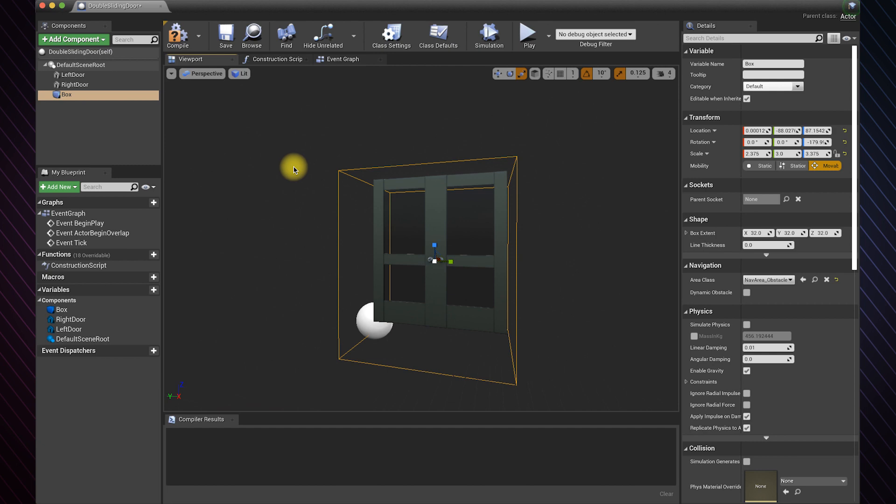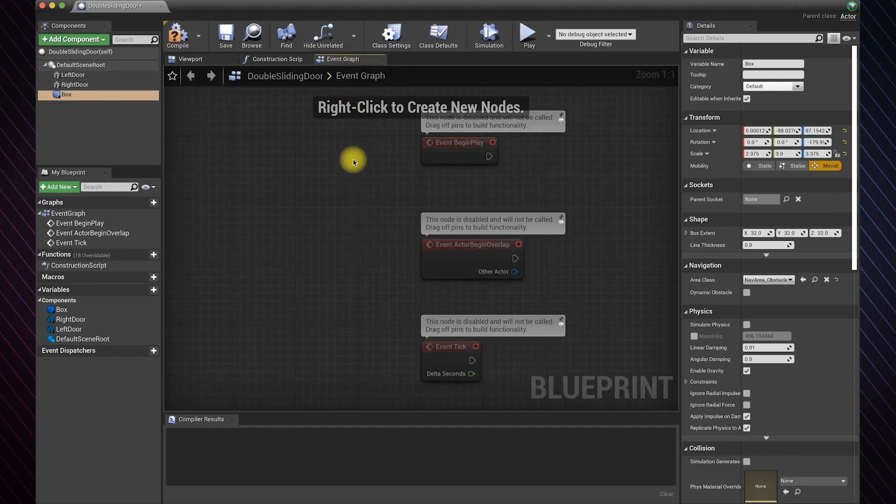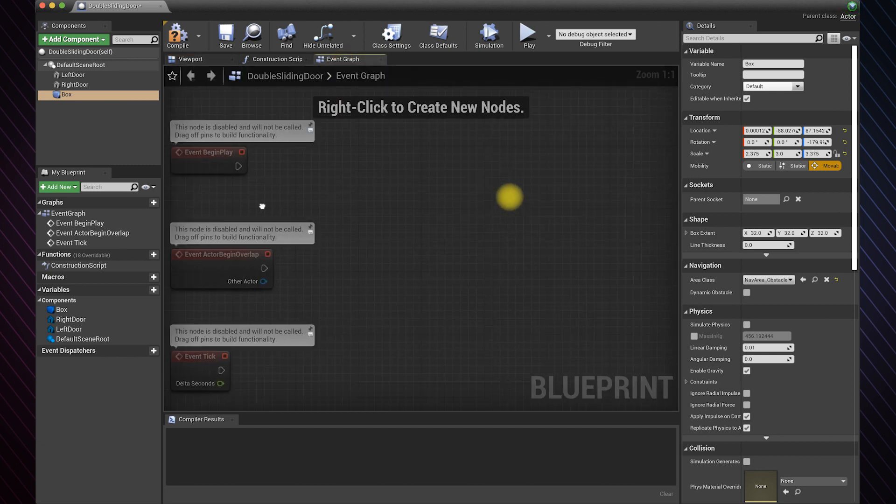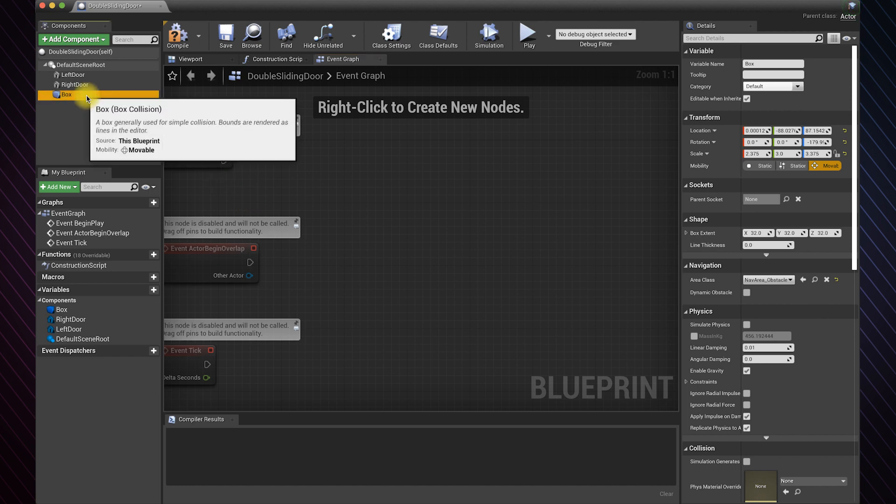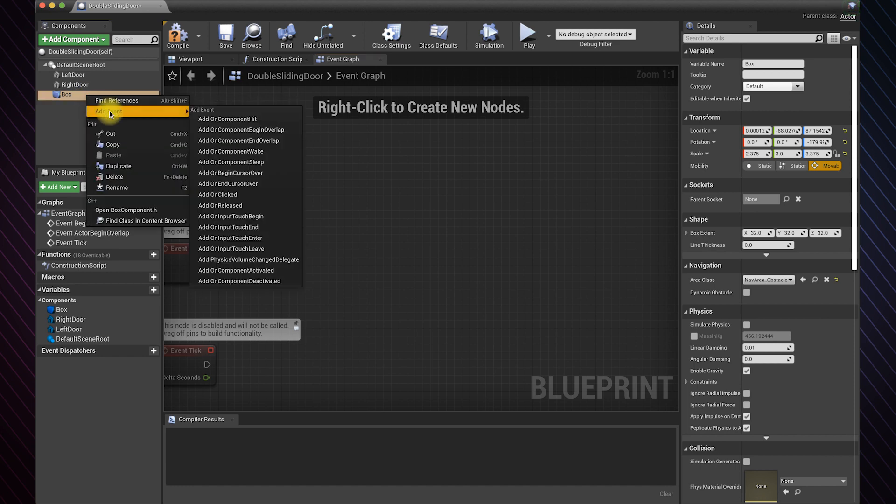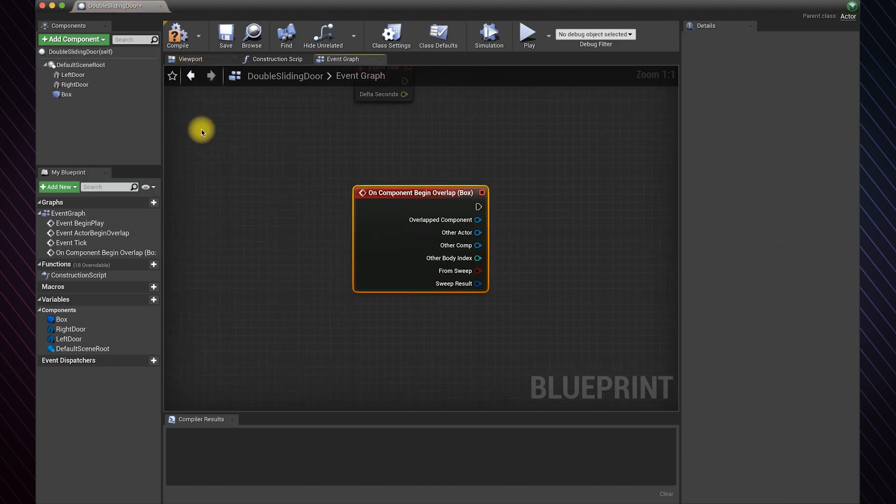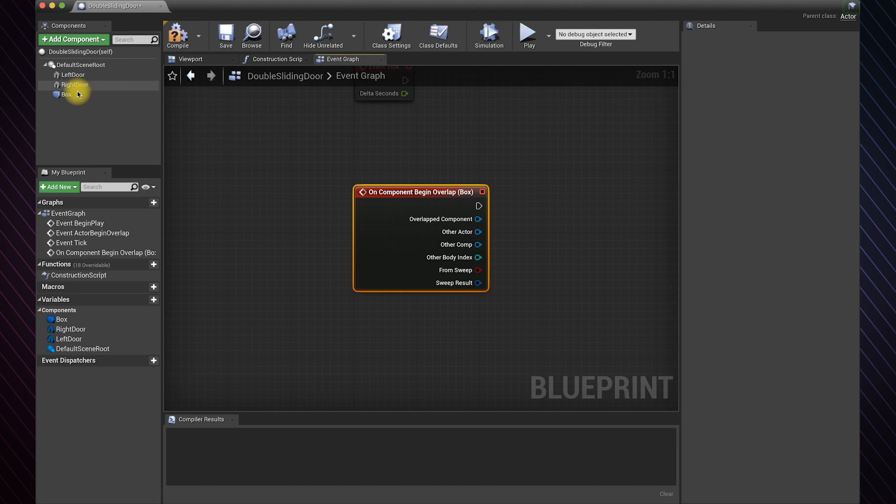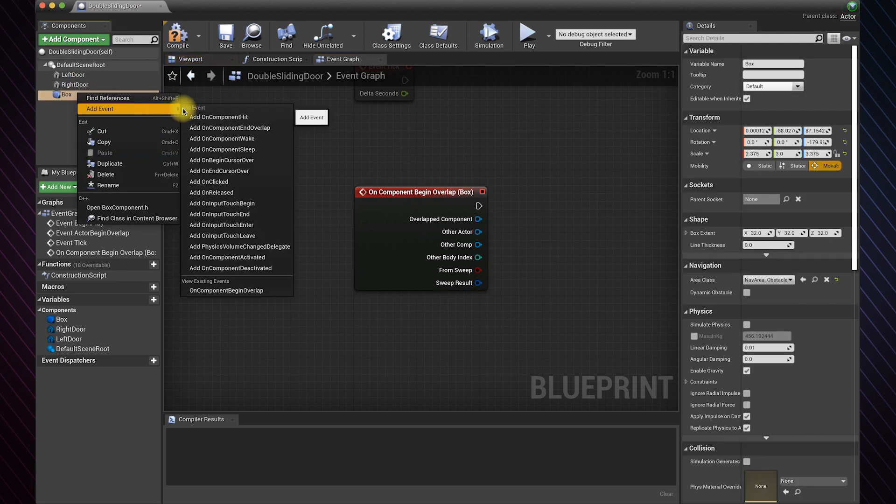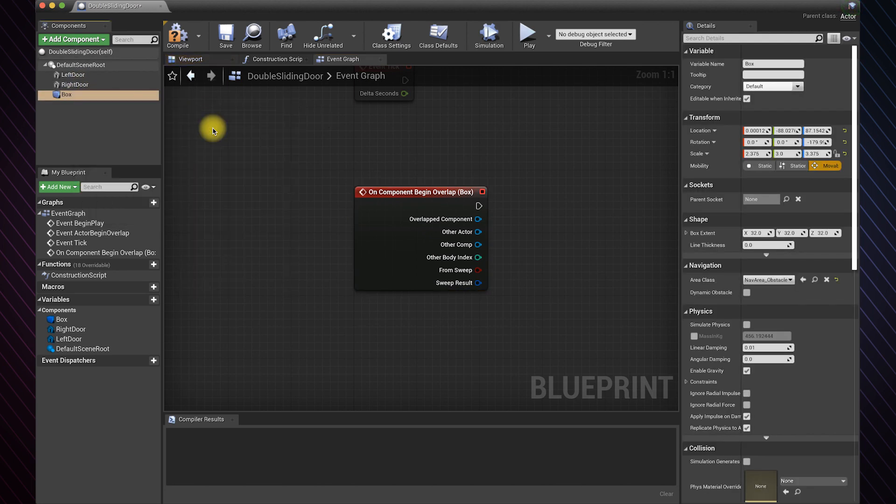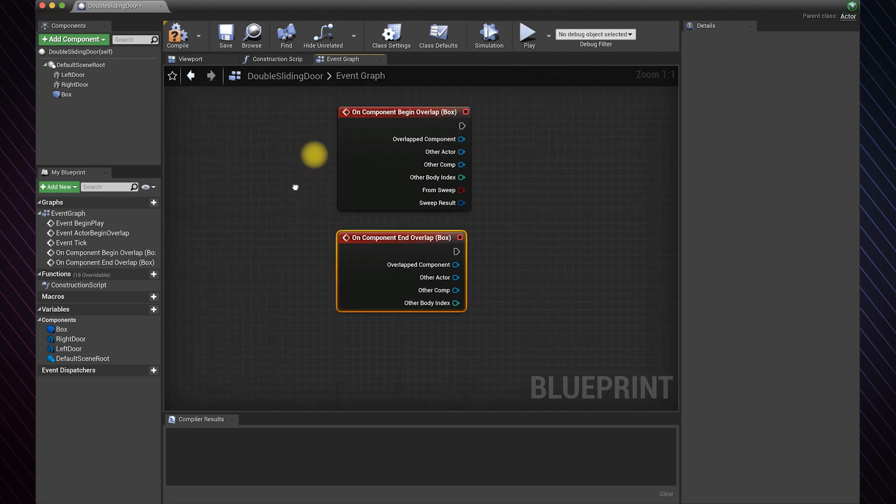Now let's create the logic in the event graph. Right click on the box, add event, add on component begin overlap. We also need the opposite case, which is on component end overlap.